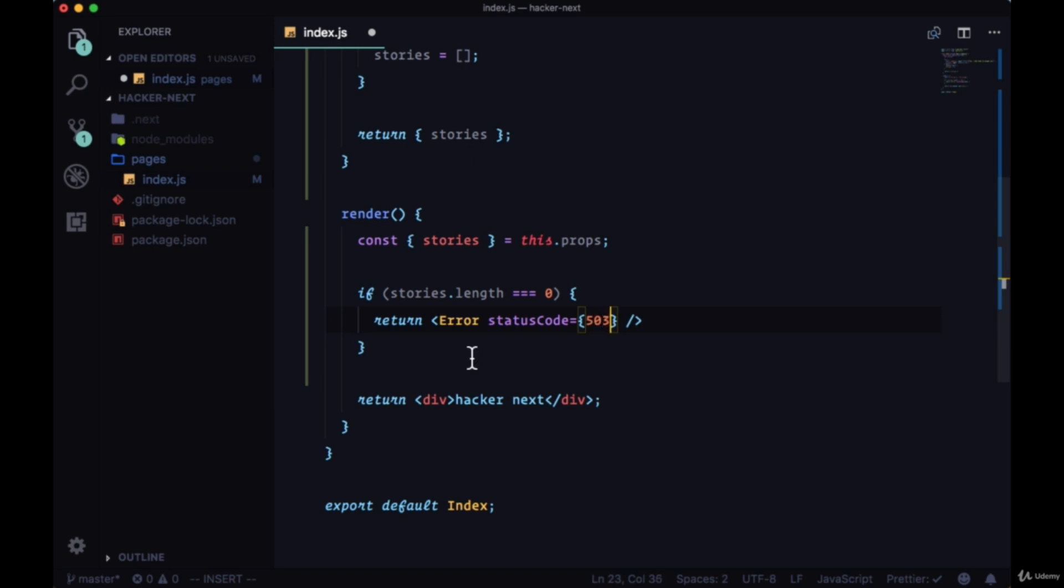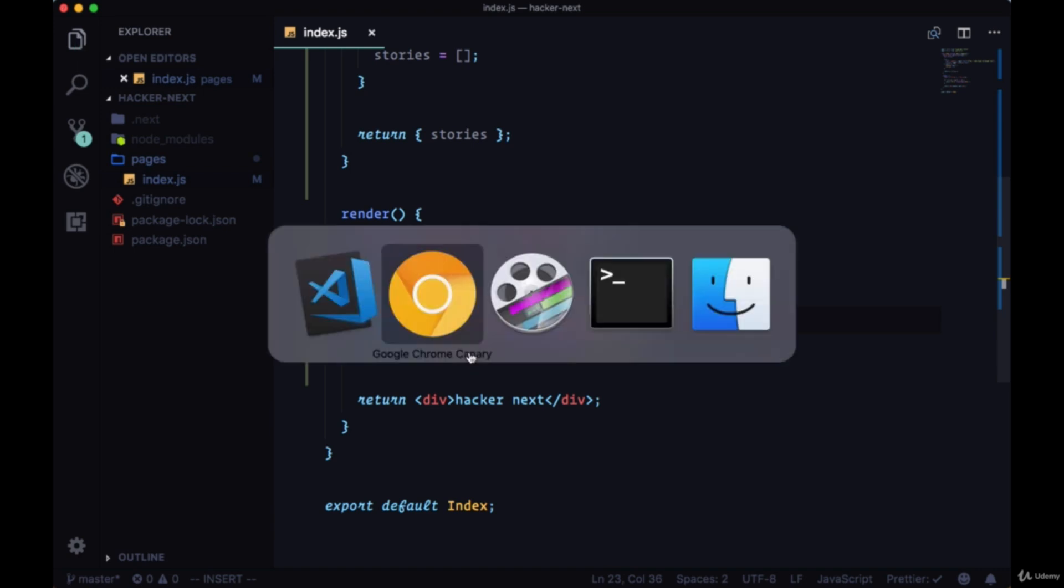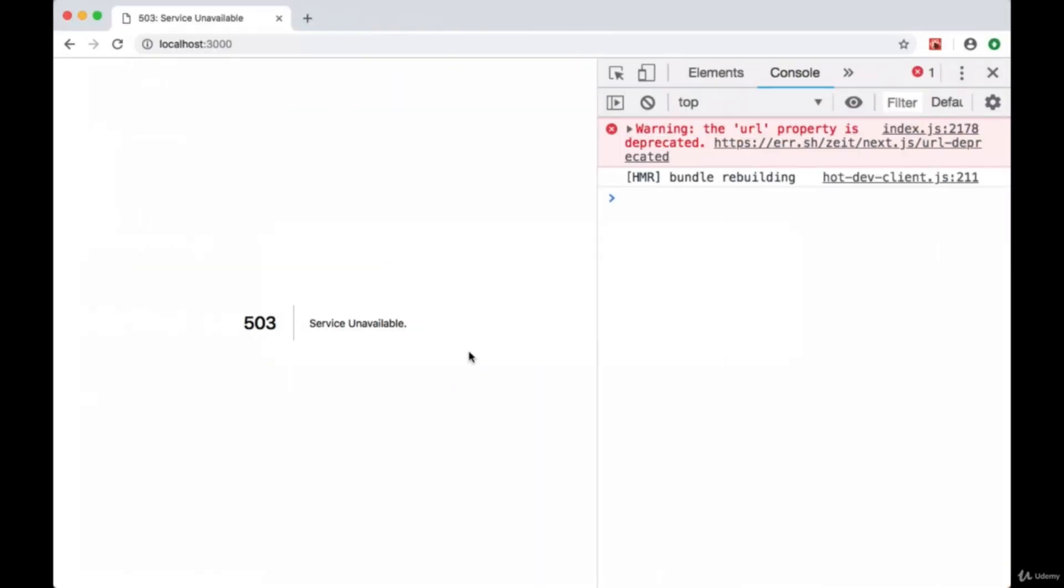And now with all that, let's test this out. Let's save our file. And immediately when we head back, we can see we get a 503 error, 503 status code in our error page, saying that the service is unavailable.